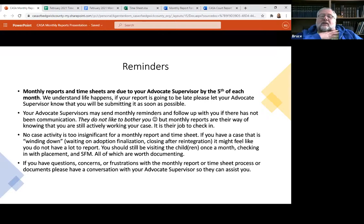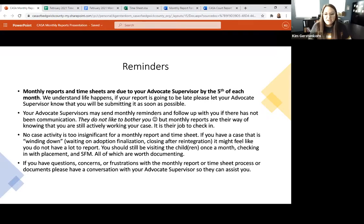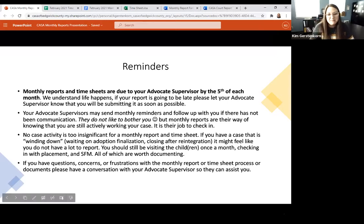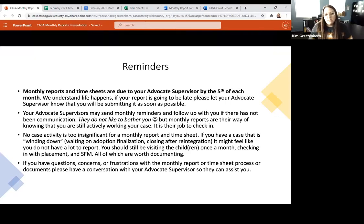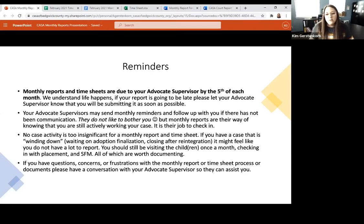Advocate supervisors may send monthly reminders ahead of time and will follow up if there hasn't been communication. I promise they don't like to do that — they don't want to seem like pests. But as I mentioned earlier, monthly reports are their way of knowing you're still active on your case and what's going on. So they are going to check in on those if they haven't heard from you.